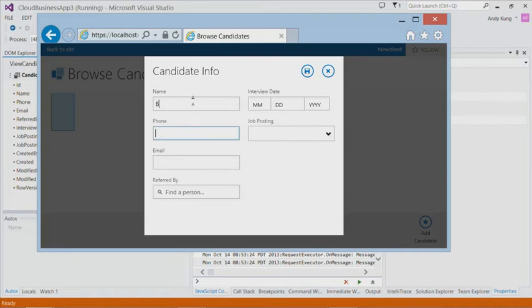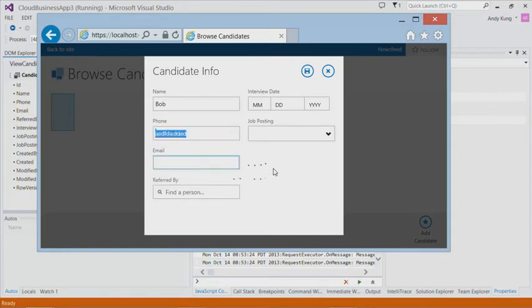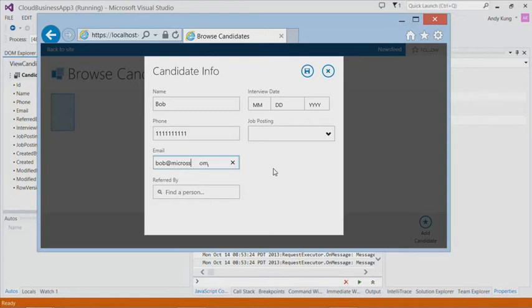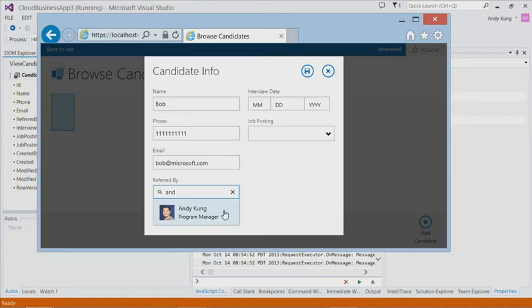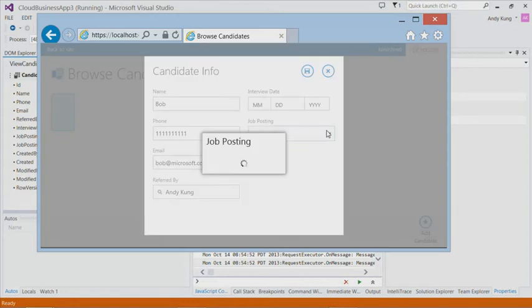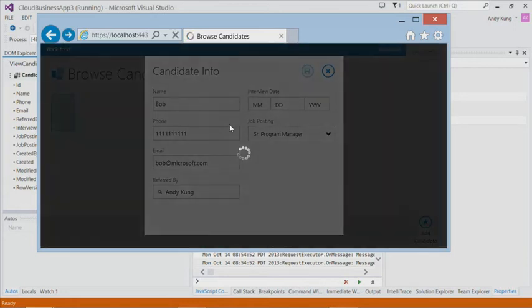Let's enter some values. Since we specified phone and email as business types in the Entity Designer, we'll get some built-in validation logic. If I enter something that's not a phone number, I will get an error. Let's enter some values. Refer by value can be selected using an autocomplete box based on the Active Directory. I will pick myself. And job position can be selected from your attached SharePoint list via a picker. Let's save it.